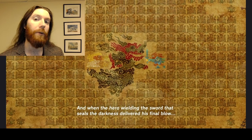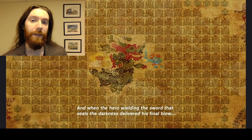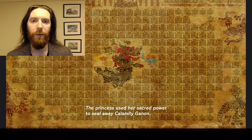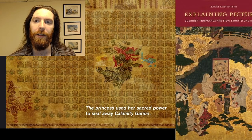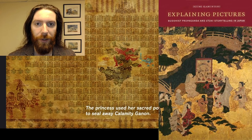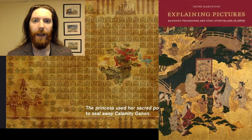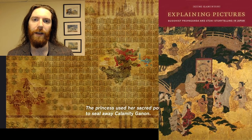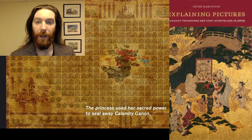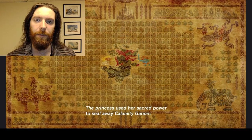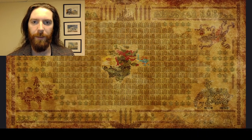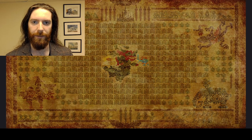I'm going to compare the representation of the Calamity Ganon Tapestry with historical scholarship on real tapestries from Japanese history, pulling specifically from a fantastic book by Ekimu Kamanishi called Explaining Pictures: Buddhist Propaganda and Eteki Storytelling in Japan. I'm Dr. Darren Reed, and you're watching History Through Games, The Legend of Zelda Edition.